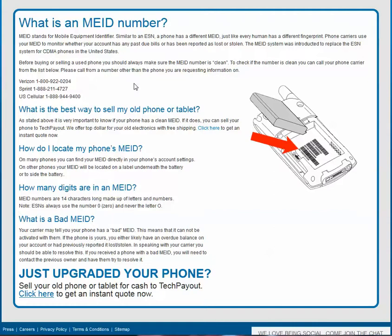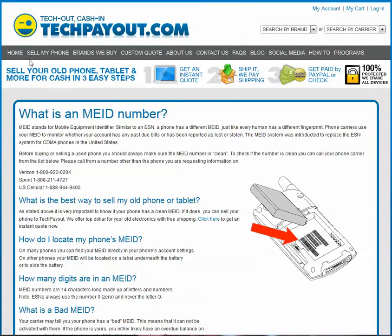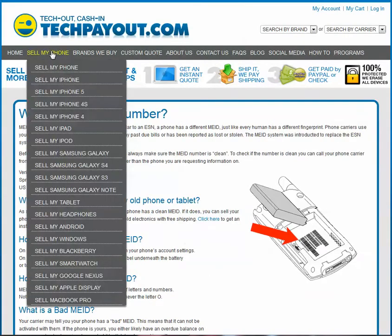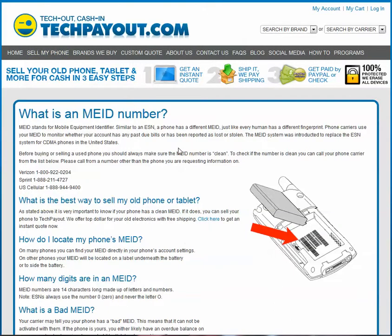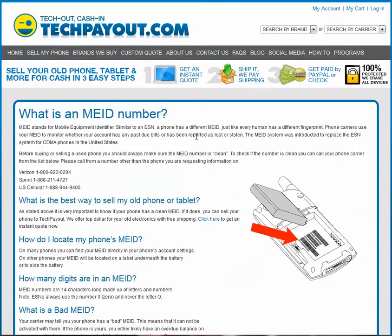If you have an old phone and you want to upgrade it, you can come to our site and we're going to buy that from you for top dollar. Come to 'Sell My Phone' — we take pretty much every phone, every brand. Find your phone, the condition it's in, send it to us and we'll take care of it for you. You'll have your new phone, you'll be happy, and you'll have some cash in your pocket. Stop by TechPayOut.com — look forward to seeing you.